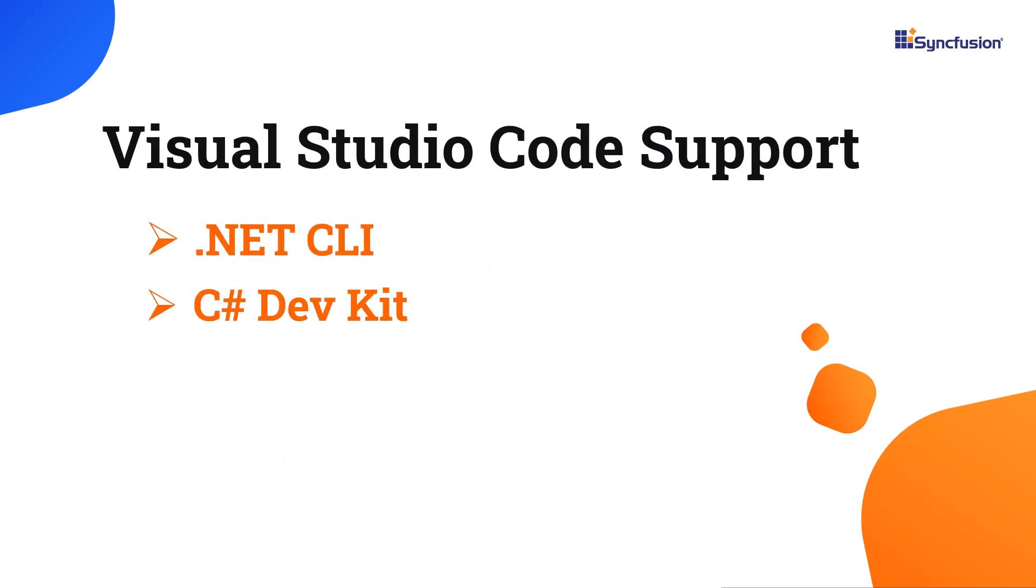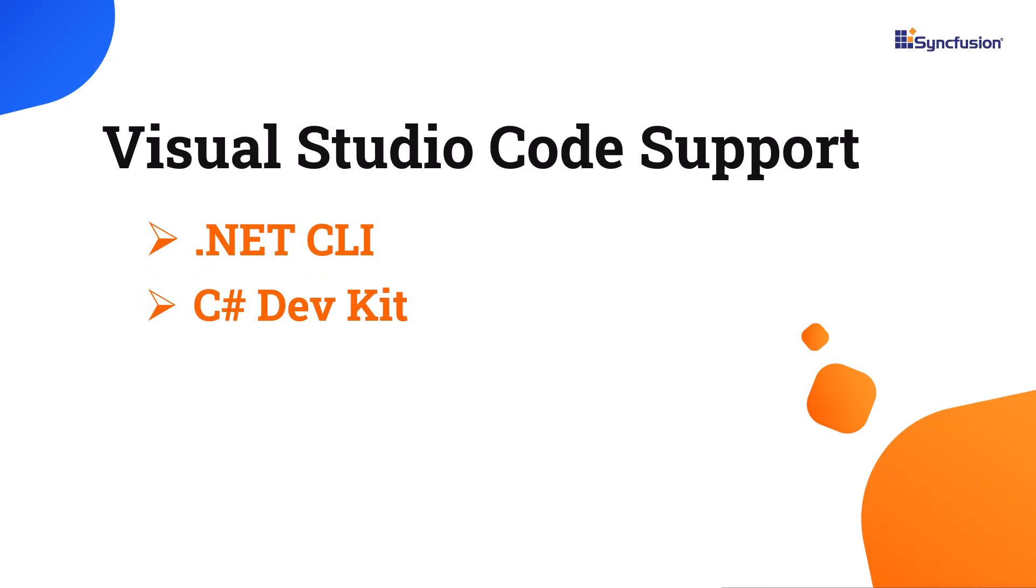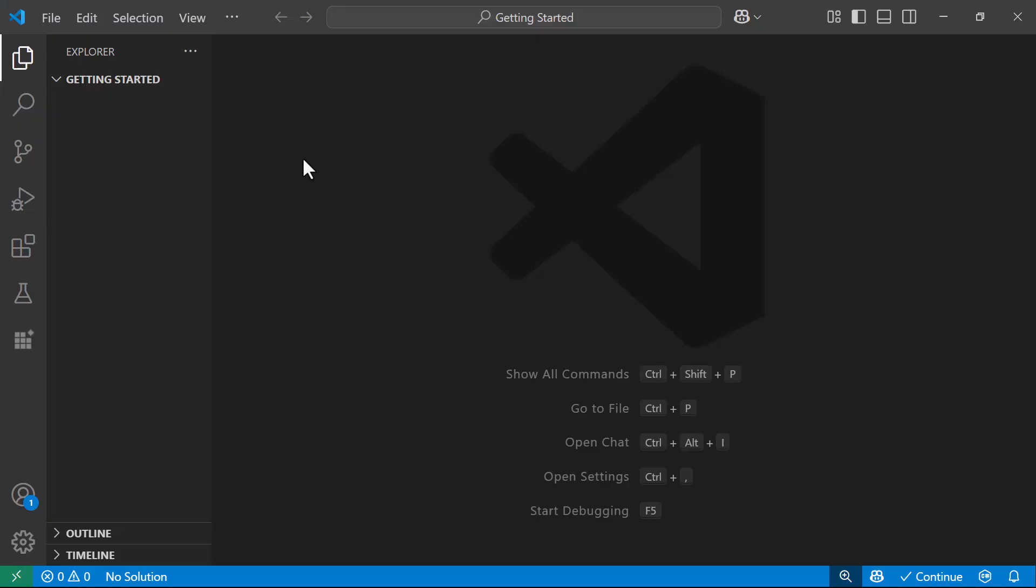Visual Studio Code supports the .NET command line interface and the C-sharp dev kit for building Blazor web apps. In this tutorial, I will use the C-sharp dev kit for creating the project. Before starting, make sure you have Visual Studio Code with the latest version of the .NET SDK and the C-sharp dev kit. Let's get started.